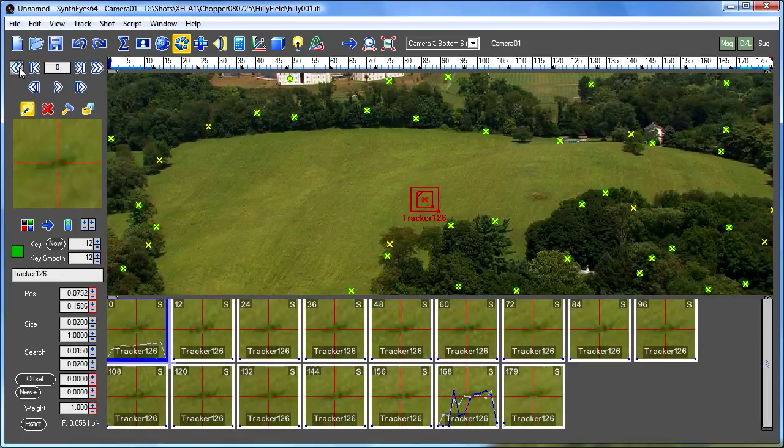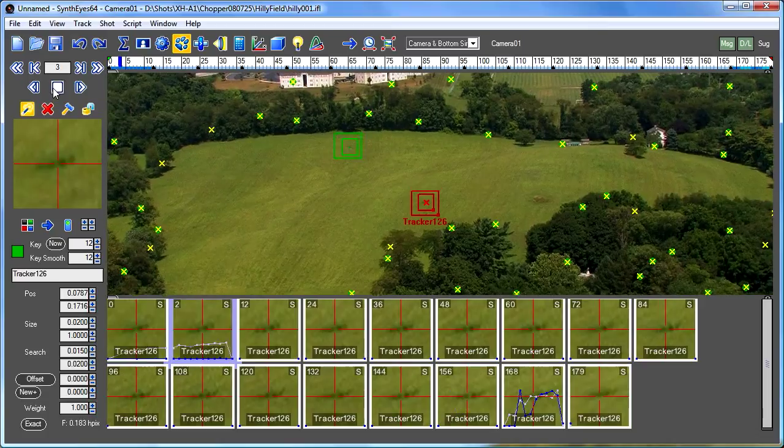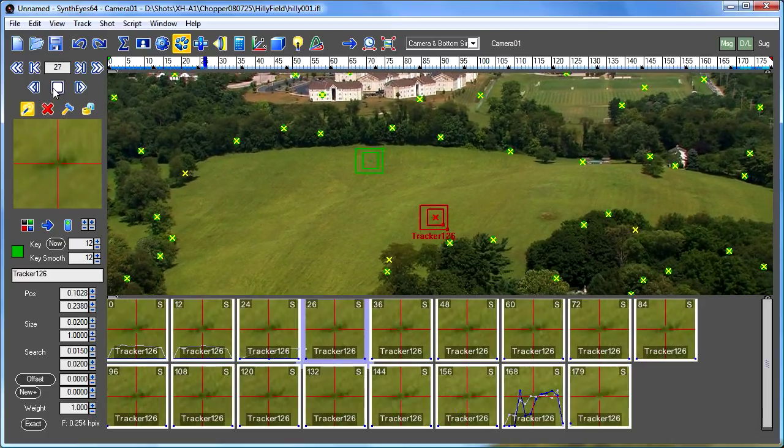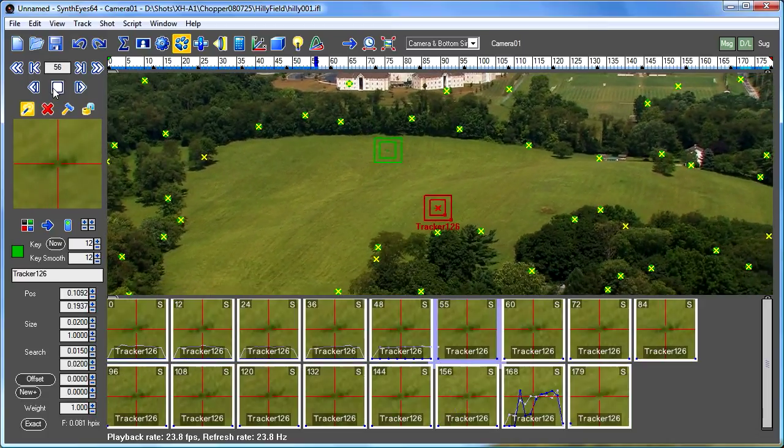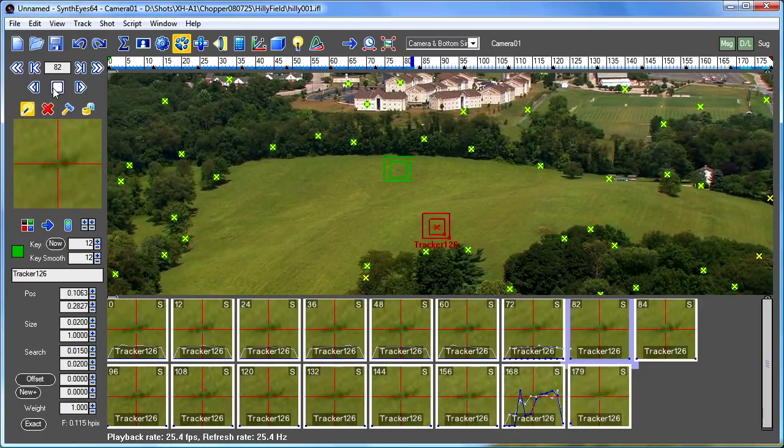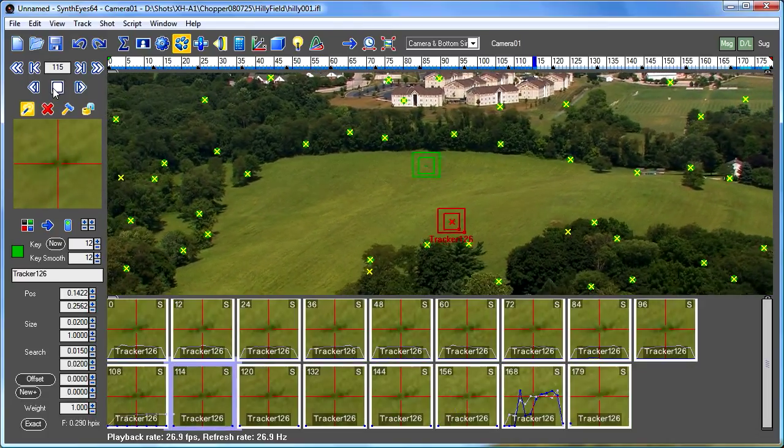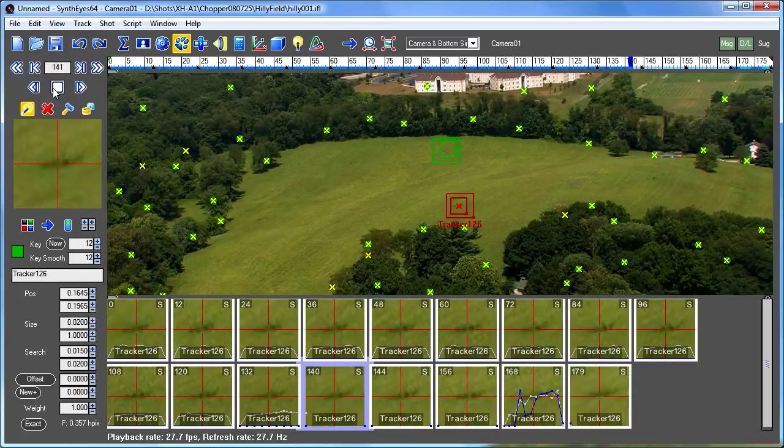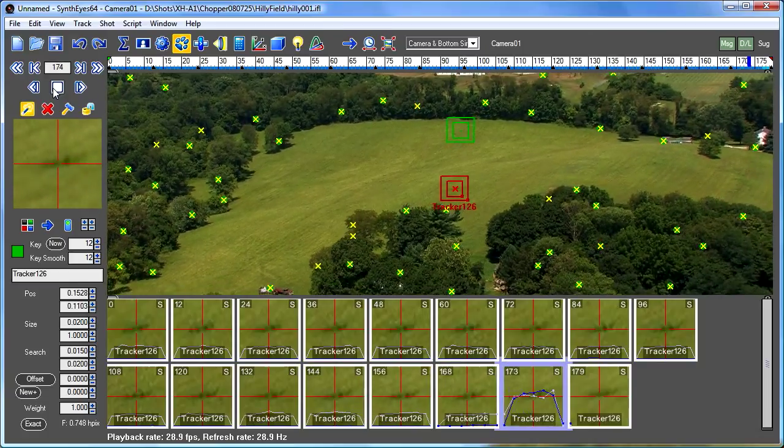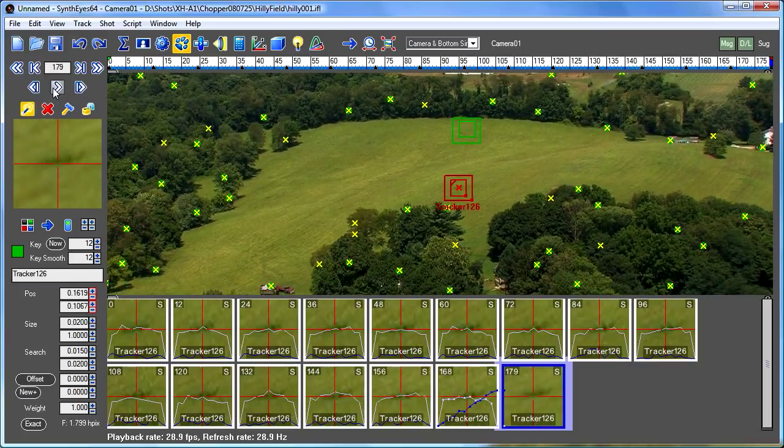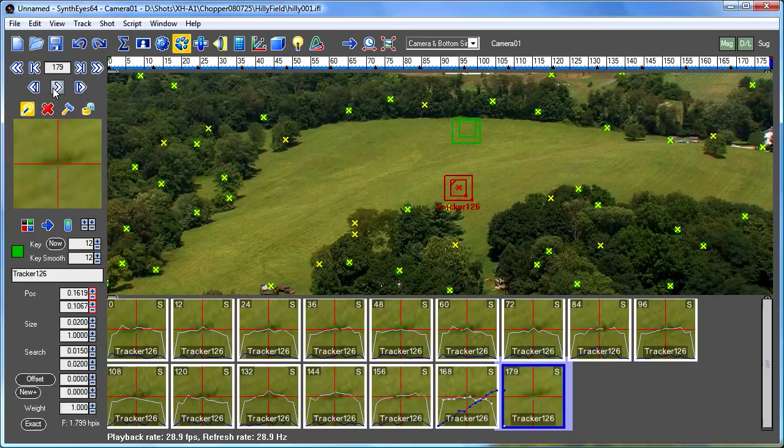Once they look okay, now you can go back to the beginning of the shot and just have SynthEyes run through and generate the tracking data for all the intermediate frames, which it's doing now. And now you've got a supervised tracker.